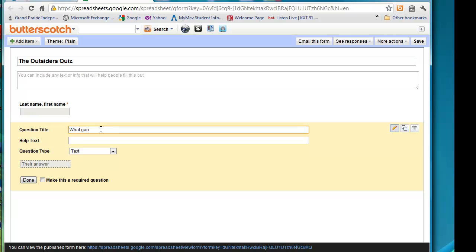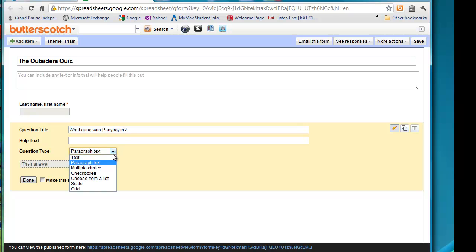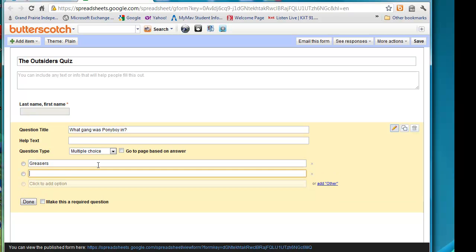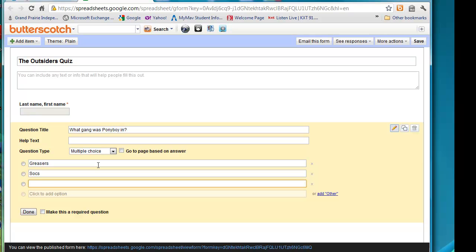And this question is going to be, what gang was Ponyboy in? I'm not going to put any help text. The question type for this one, I want to make it multiple choice because there's only one correct answer. And I'm only going to put three choices on here.